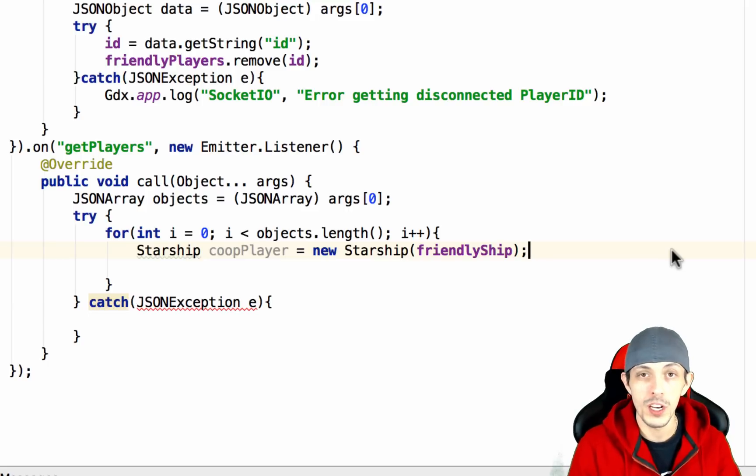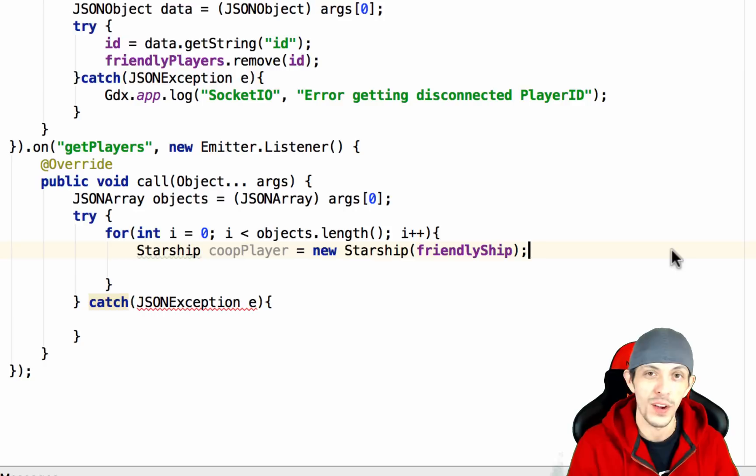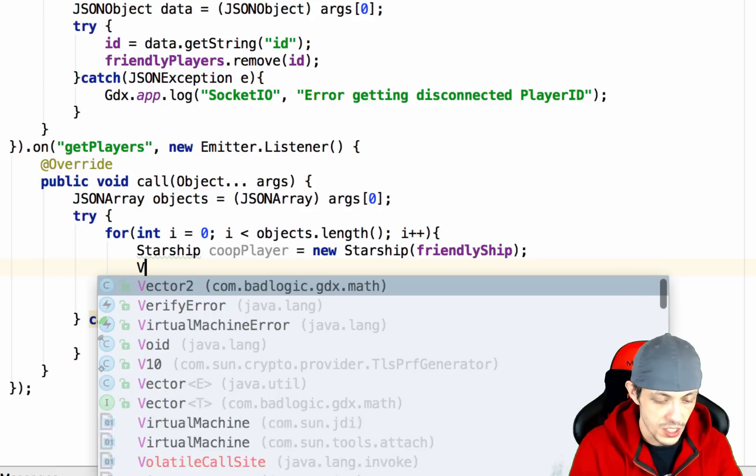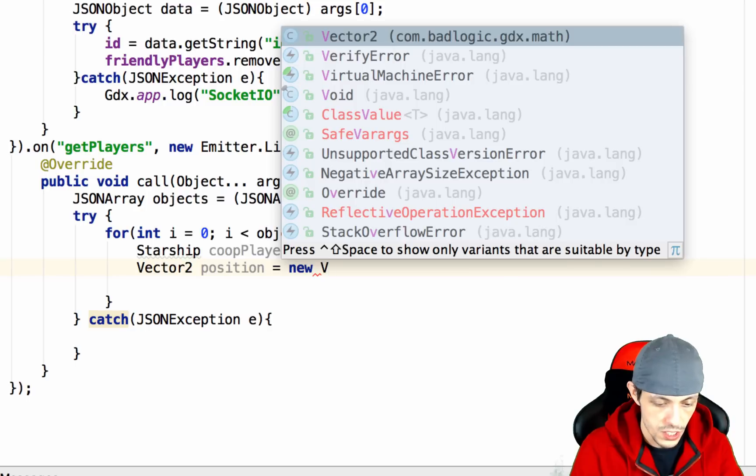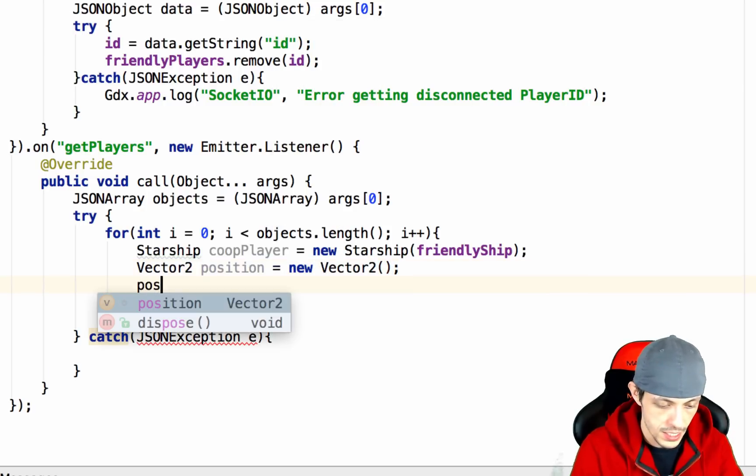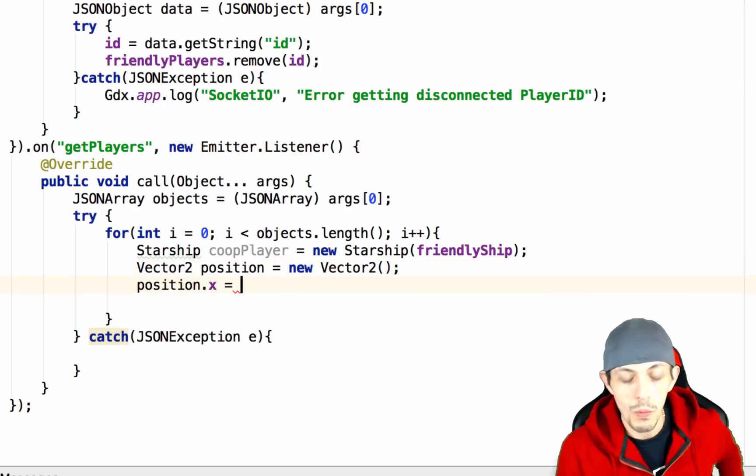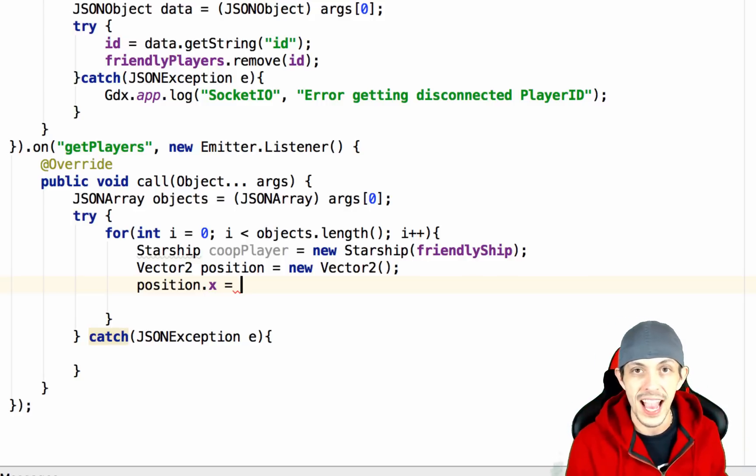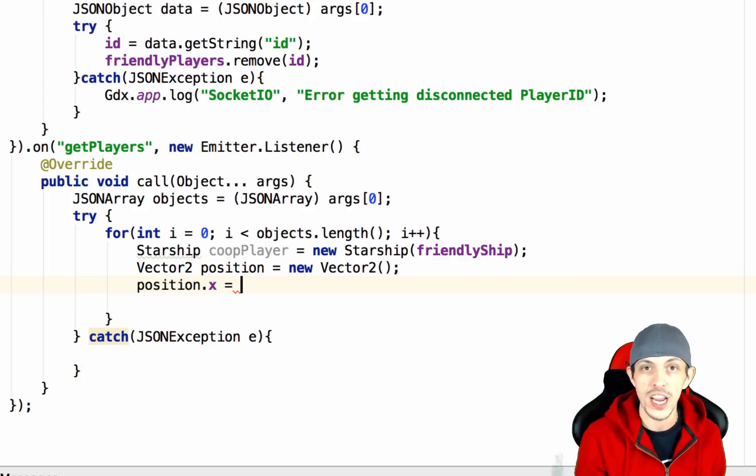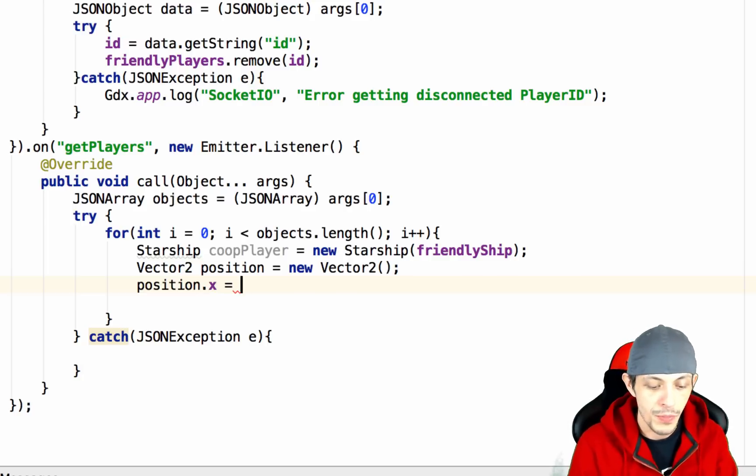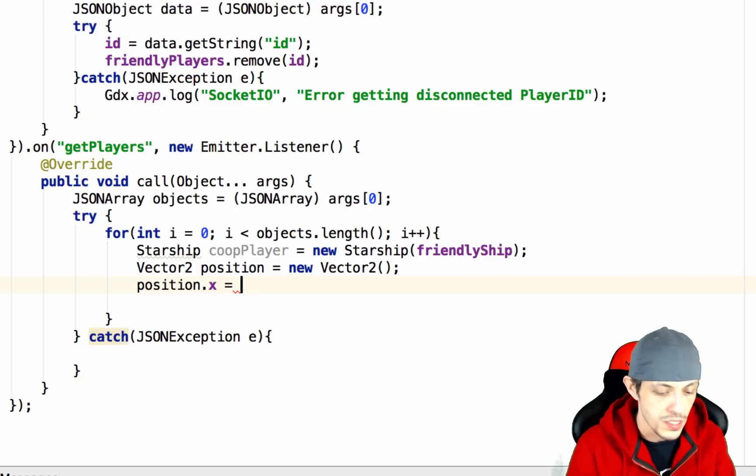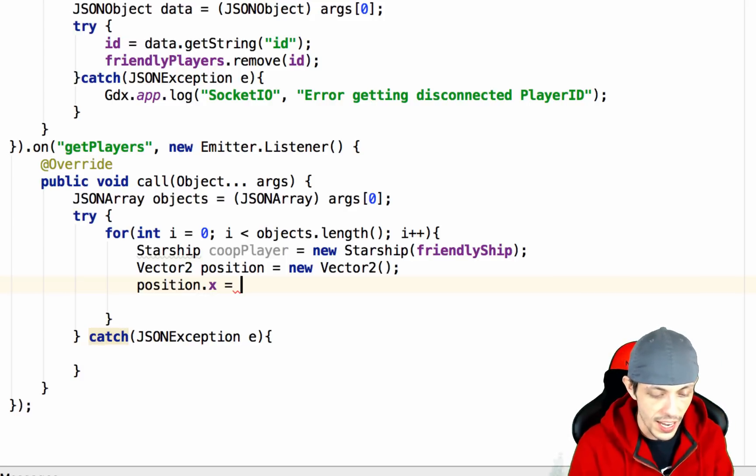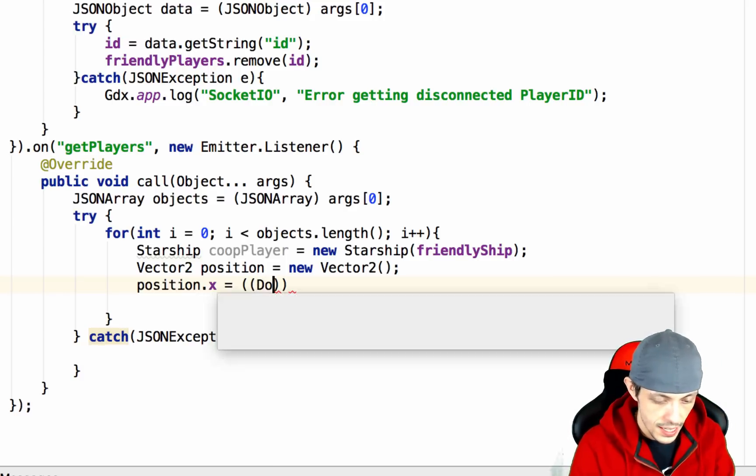What we want to do now is set the position of our coop player to the current position that player is in the game world that our server sent. So what we want to do first is create a Vector2 called position equals new Vector2 and then we'll say position.x equals. Now what we want to do is make this position.x a float value but we can get a float value from a json object so we have to typecast it. The reason we need a float value is because the coopPlayer.setPosition takes in float values not doubles.